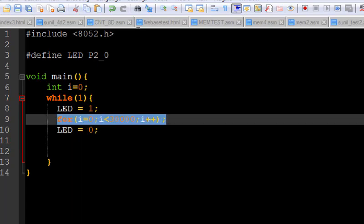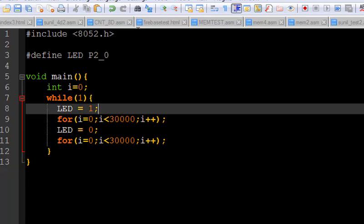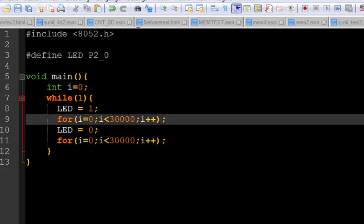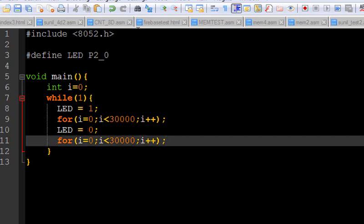And like this we are making the LED 1 and taking a delay to make the LED visible, then we are setting the LED 0 and taking a delay again.